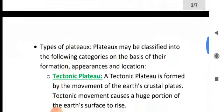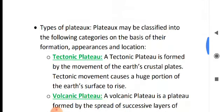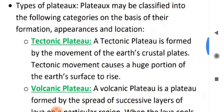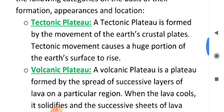Types of plateau. Plateaus may be classified into the following categories on the basis of their formation. First, tectonic plateau. A tectonic plateau is formed by the movement of the earth's crustal plates — that is, it's formed by the upliftment of the earth's crust due to the movement of the plate.